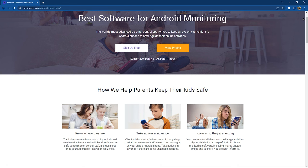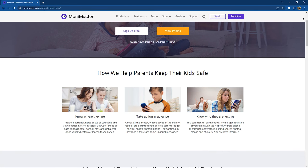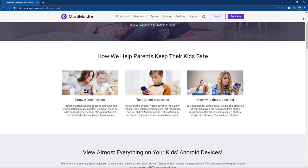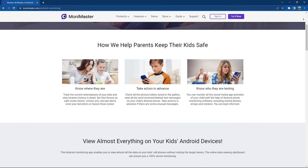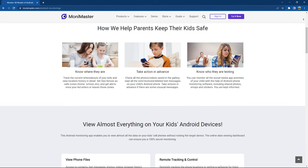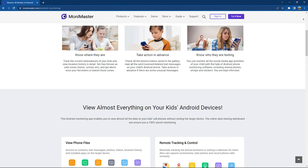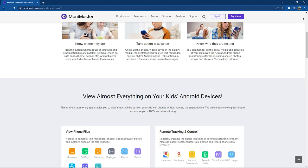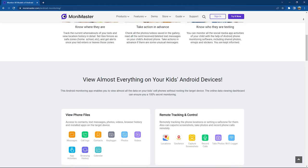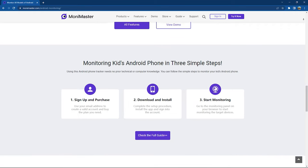MoniMaster is one of the most advanced Android apps that helps you track your kids' online activity. It helps you track their last known location, you can set geofences and get alerts when they leave these fence areas, you can view photos, videos, messages, and deleted messages from their Android phone. You can also monitor the social media activity of your kids so that you are kept informed of what they are up to and currently interested in.